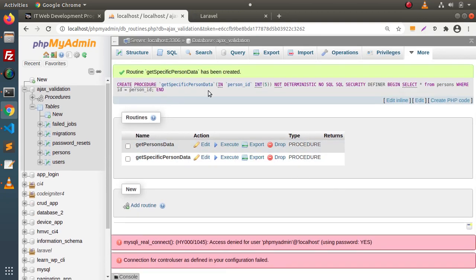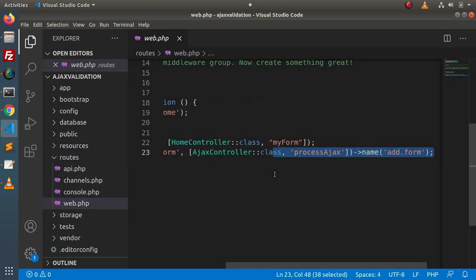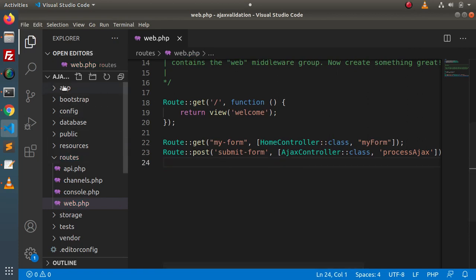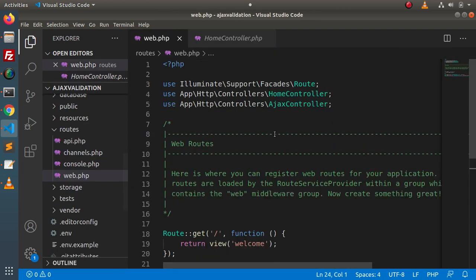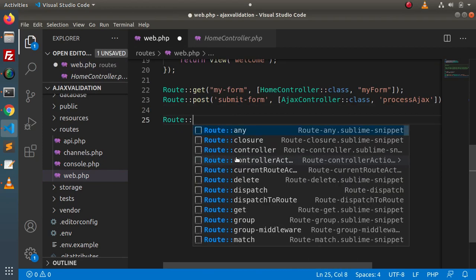We have created the second stored procedure. Next, we need to consume these stored procedures inside the Laravel application. Back to the editor, let's create a few routes first. Go to web.php. We need to use a controller — let's use the HomeController. We will write two methods that consume MySQL stored procedures inside the HomeController. HomeController is already imported in web.php.